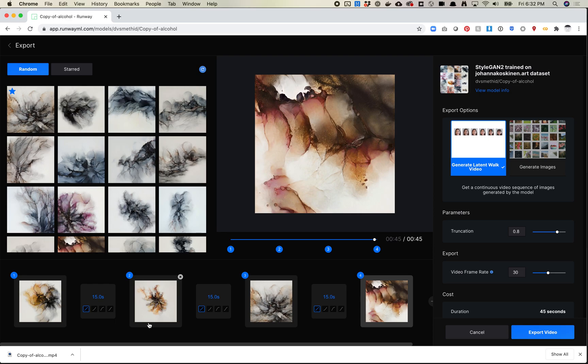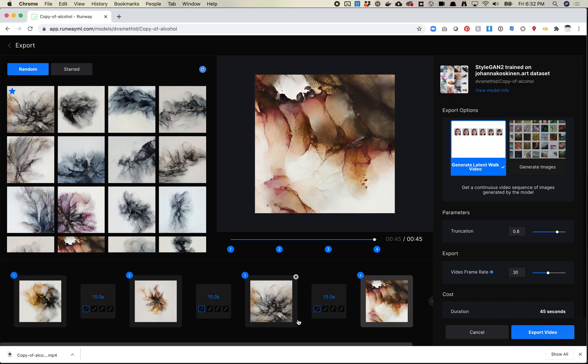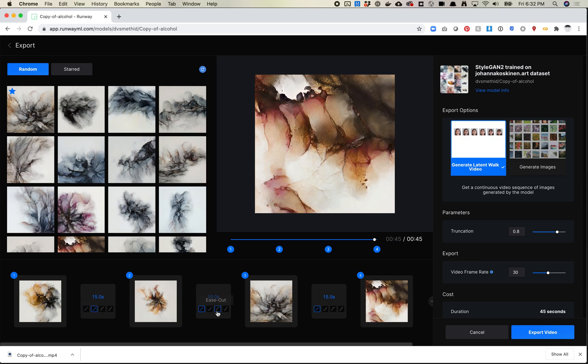It doesn't look like you can star them from this part of the interface. So that's also maybe something I would change. If Chris is watching or anyone else from Runway is watching, maybe being able to star a couple of these points from here would make it a little bit easier for me to understand what I'm doing. Okay. So let's do ease in, ease out, and then let's do an ease in out here.